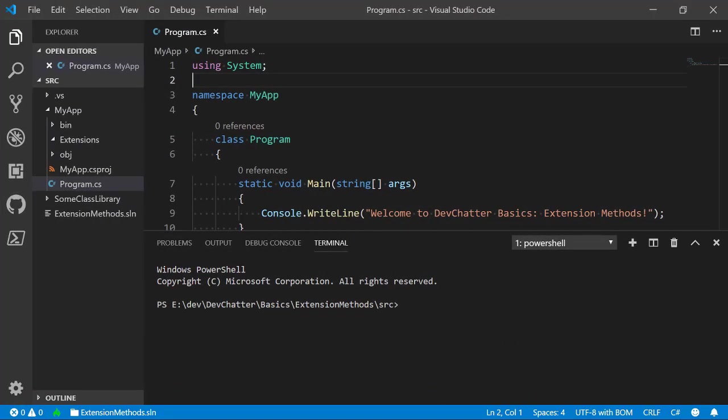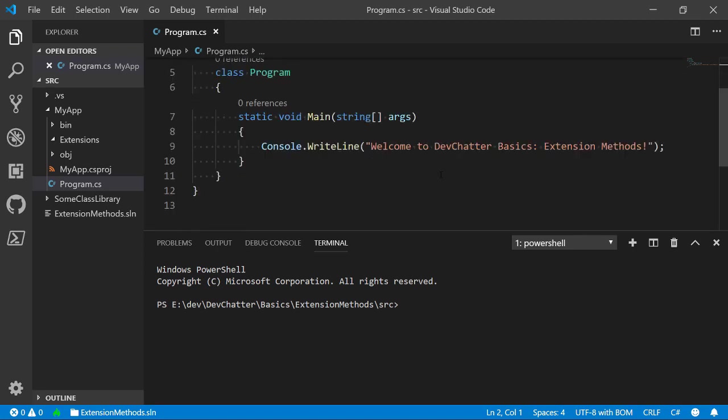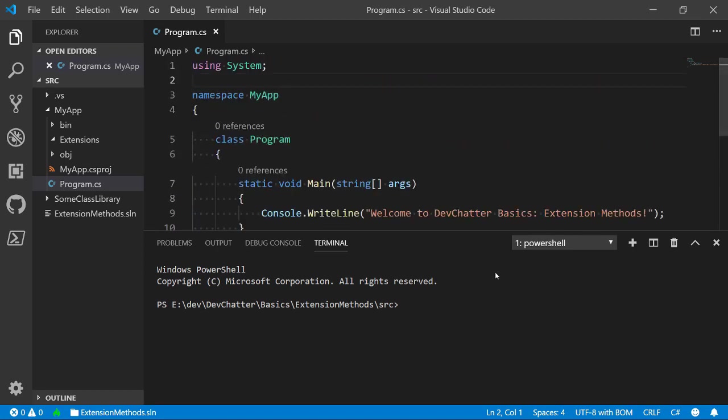So here we are in Visual Studio Code. We're going to take a look at basics of extension methods with a simple console application. Remember, the first thing that you want to do, no matter what you're doing in C# or any other programming language, run your code even if all you've got is just a basic Hello World application.